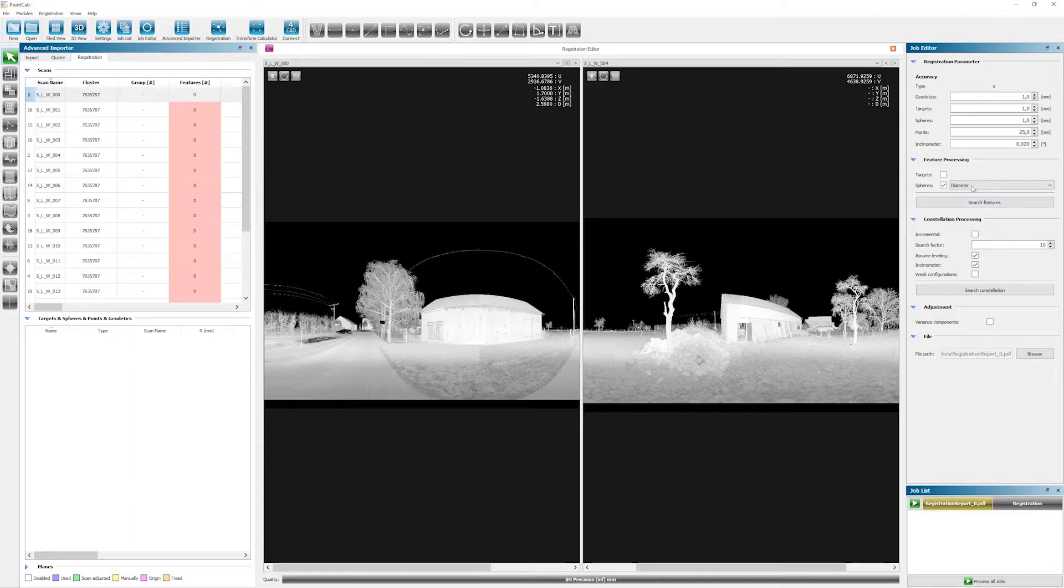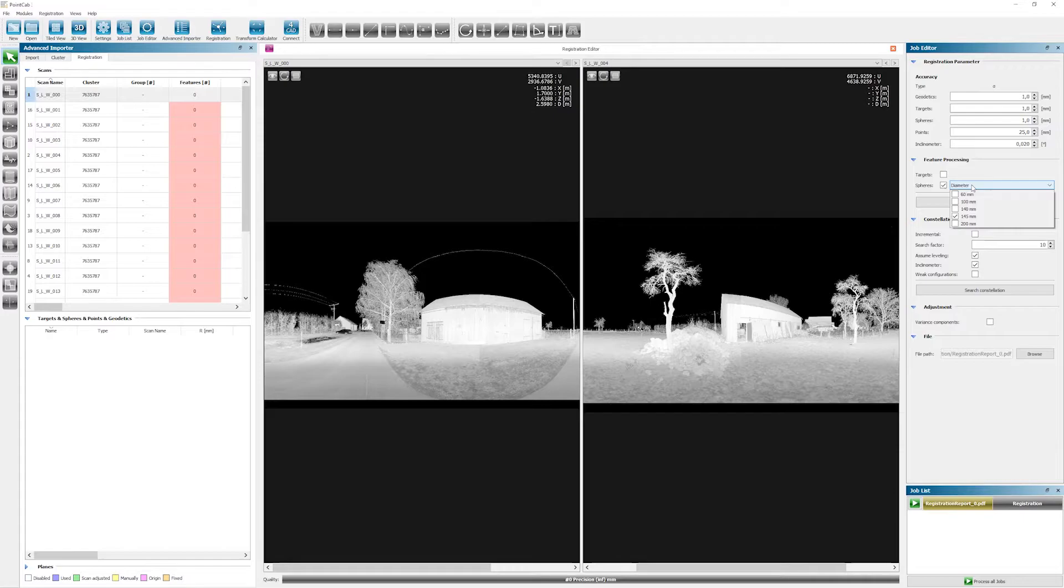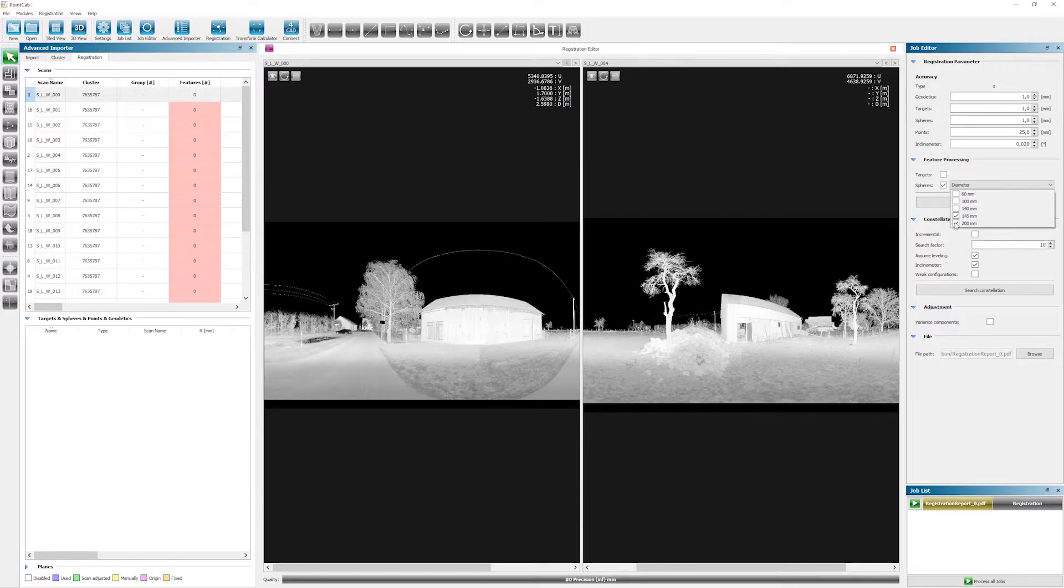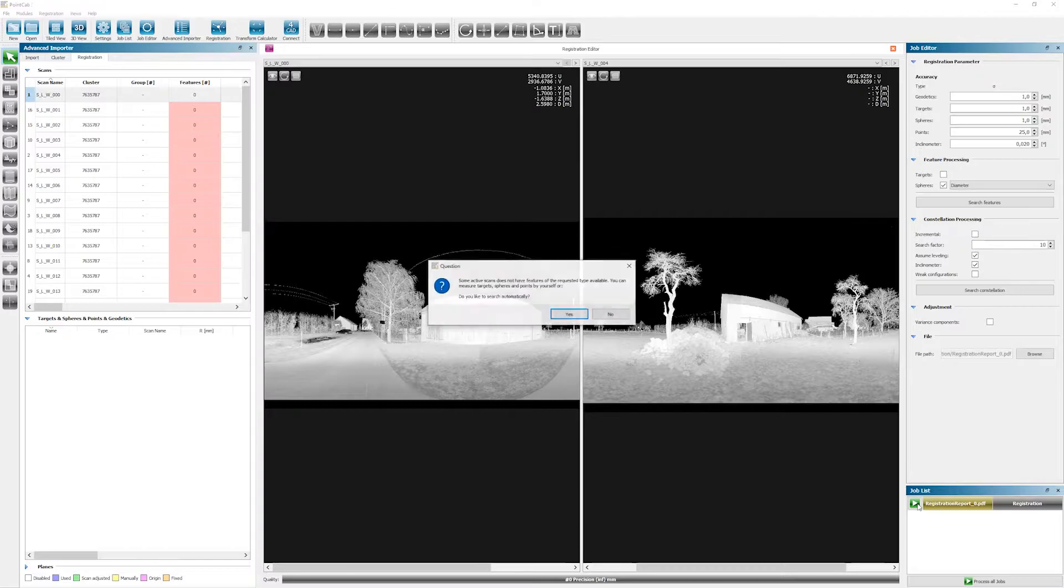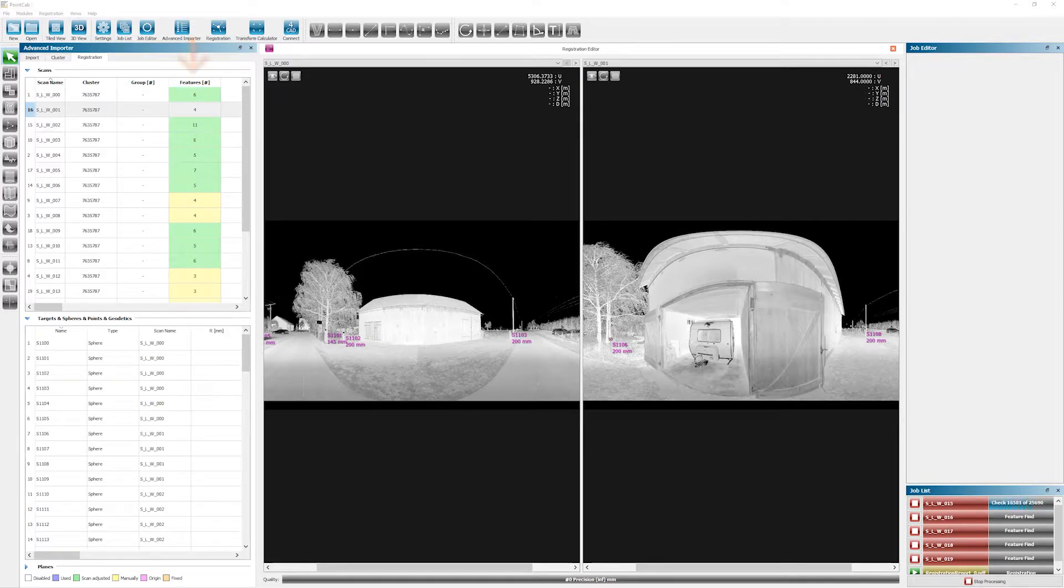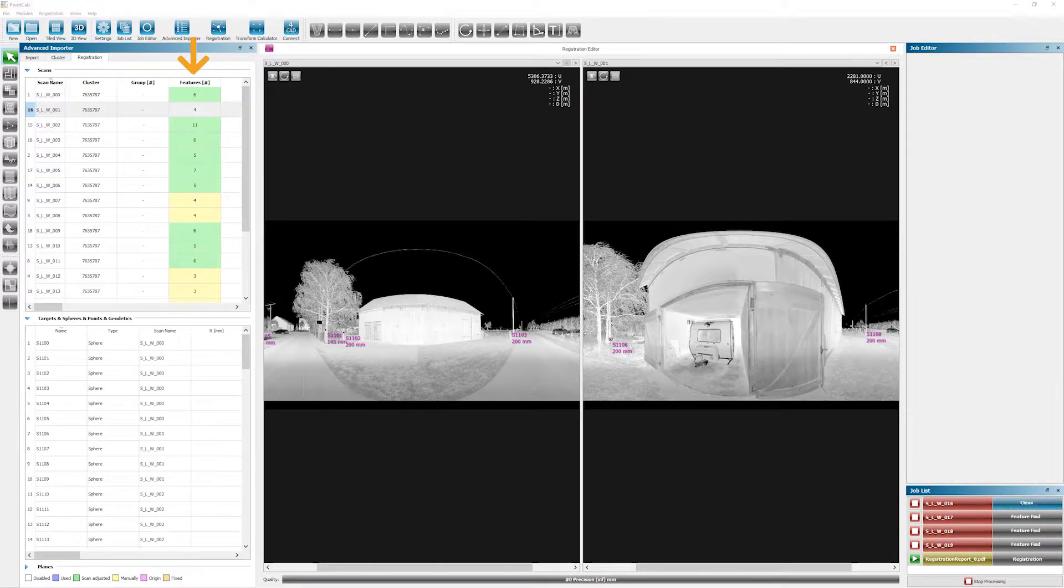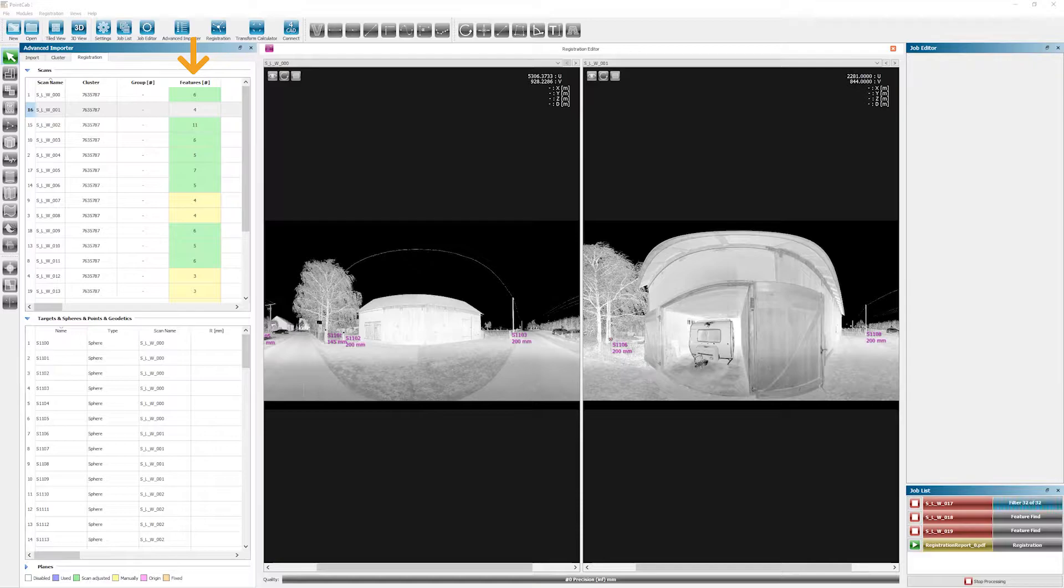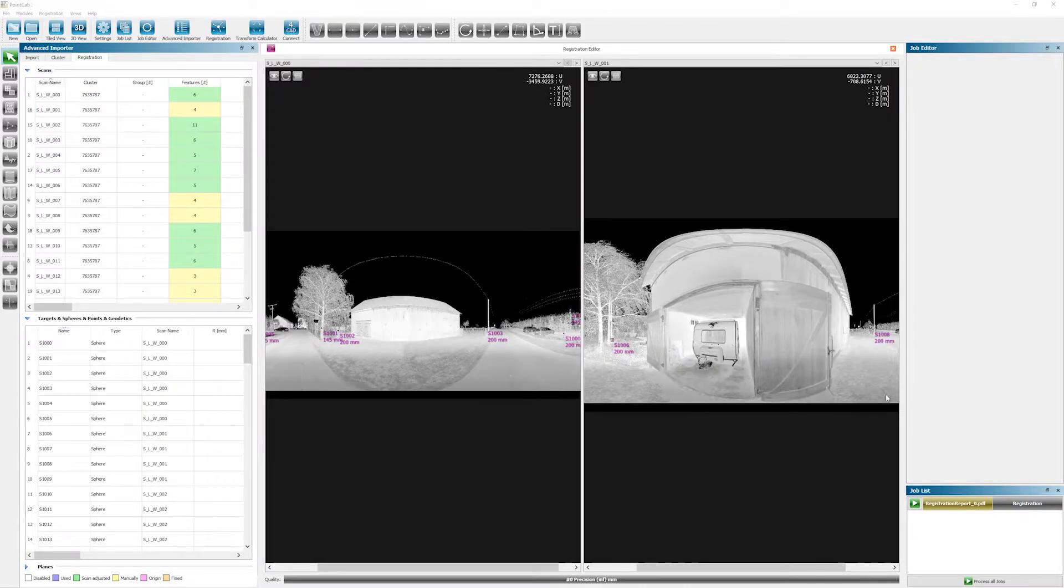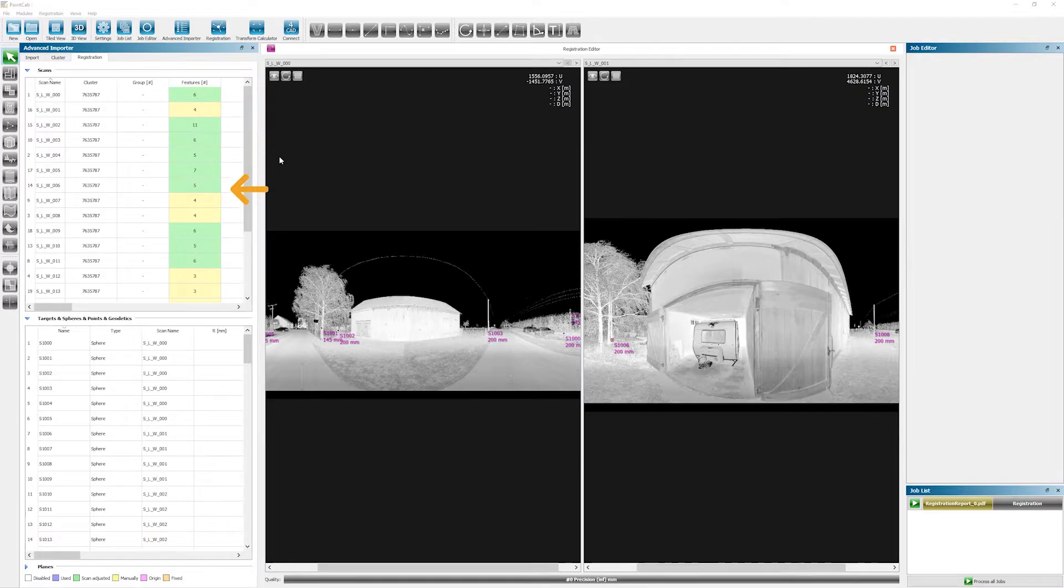Here we now choose whether PointCab should search for targets or spheres. In our case, we use spheres with a diameter of 145mm and 200mm while scanning. So we go ahead and check these two boxes. Now PointCab shows what to search for and we can start the job. When all jobs are completed, you can see how many features PointCab found in the importer in each scan. In order to conduct a proper registration, we need at least three features in each scan. Otherwise, we won't be able to merge our scans to a unified point cloud. So that's looking really good right here.